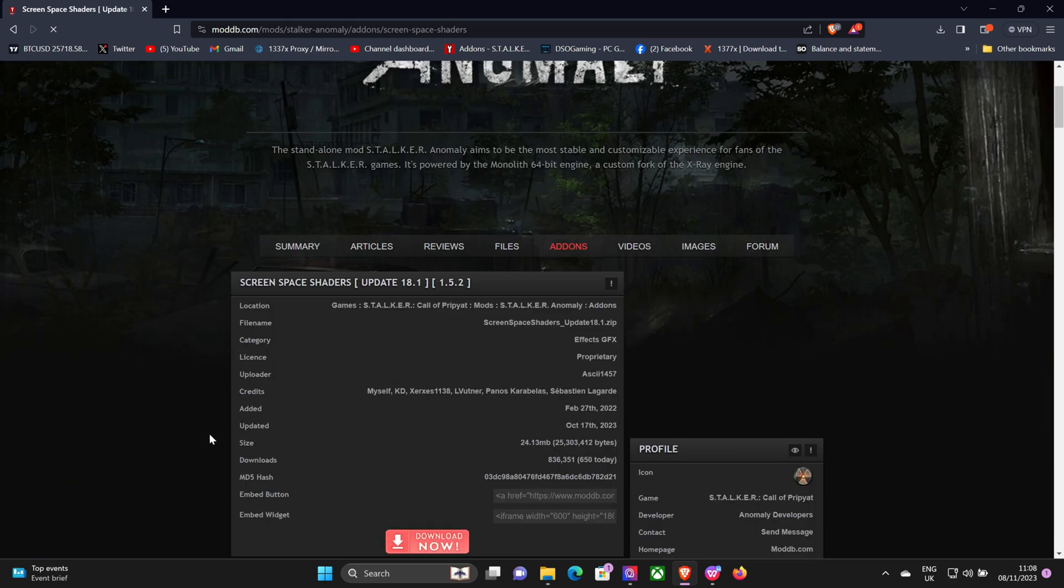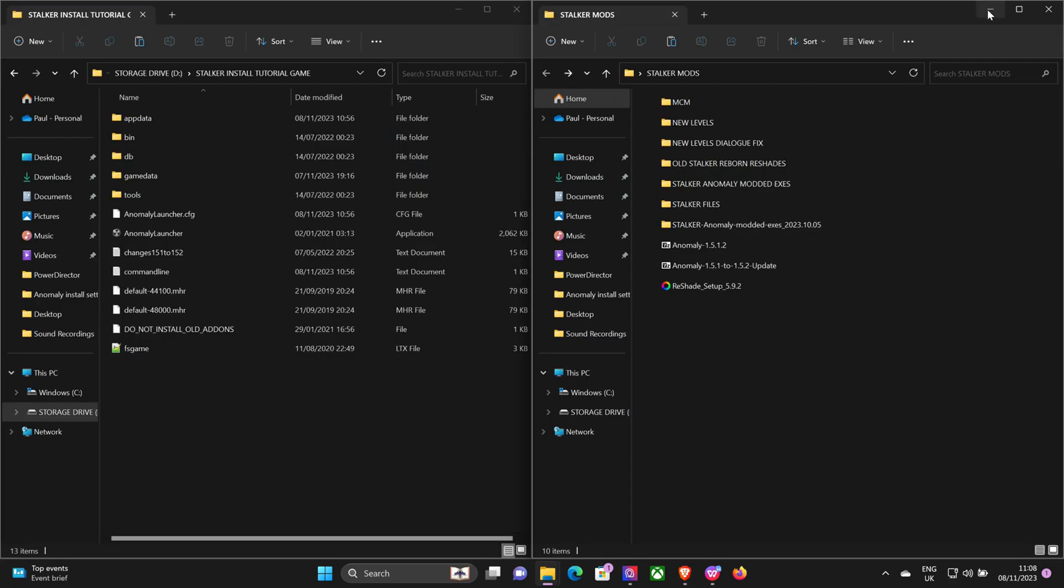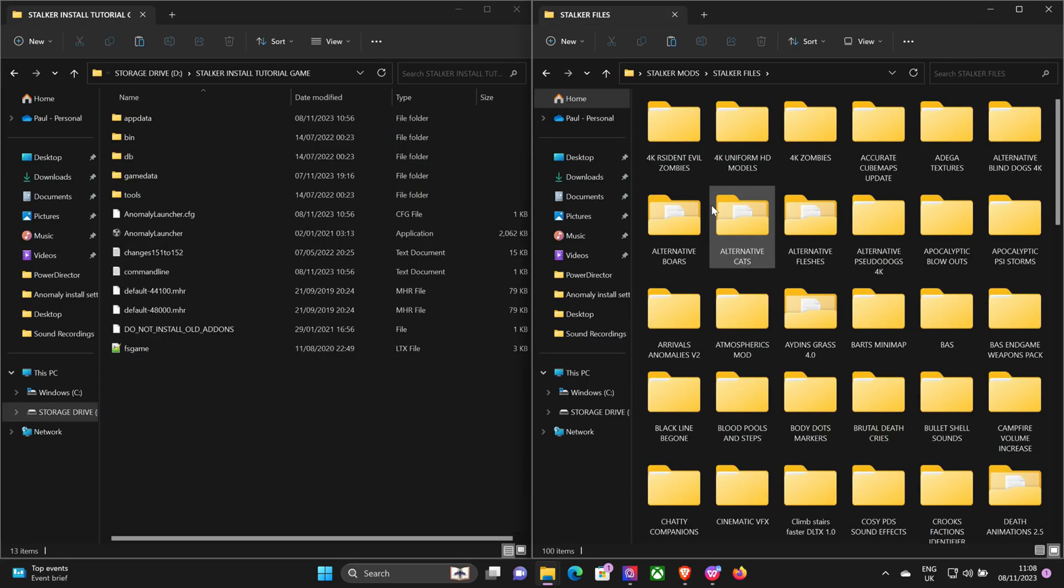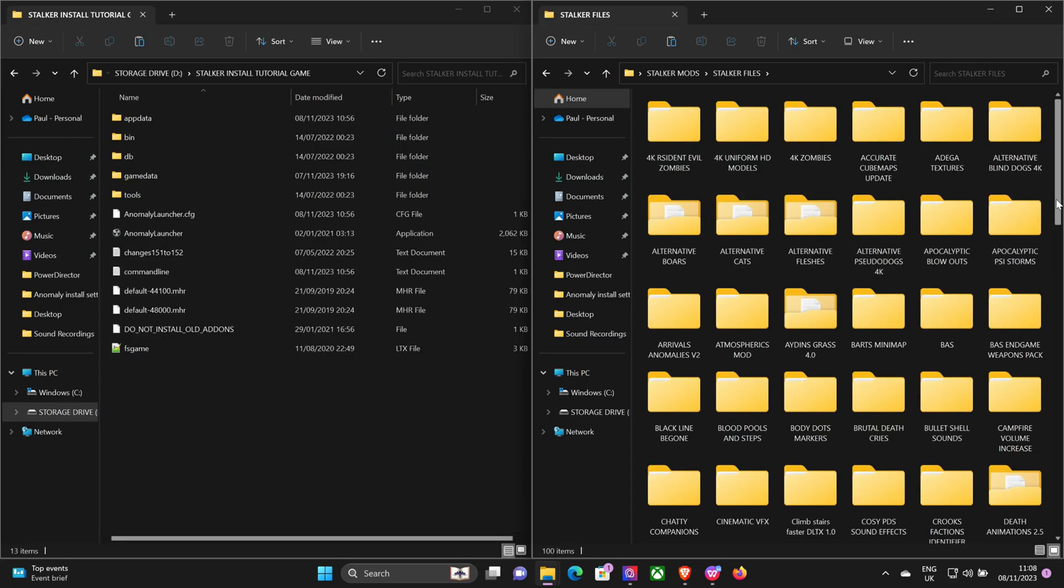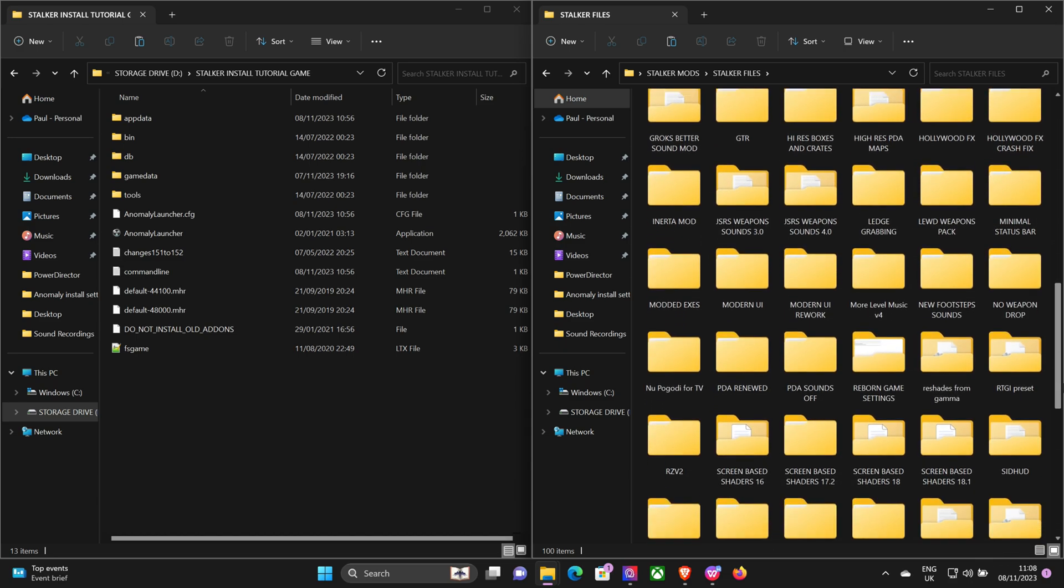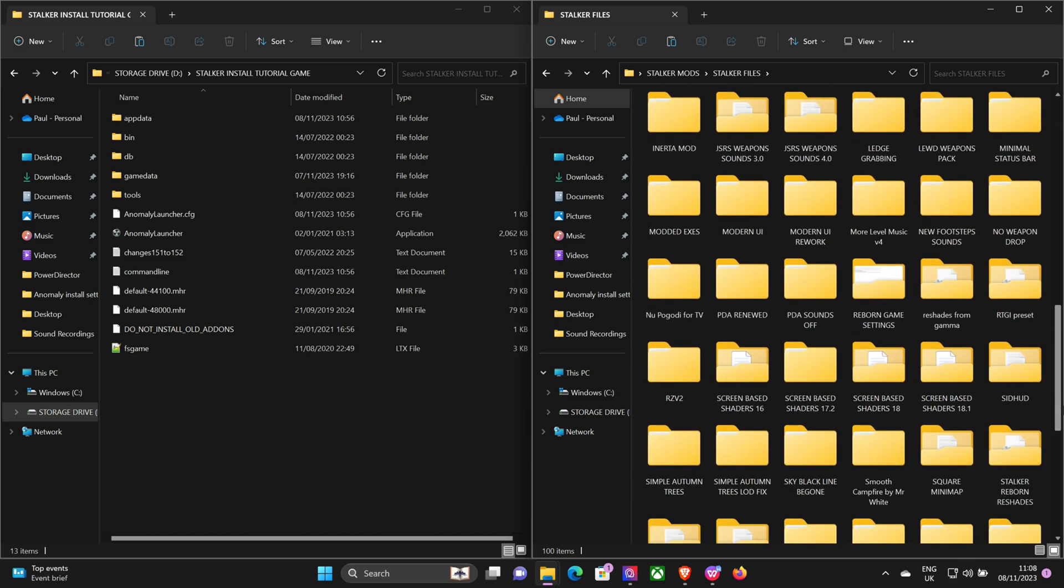So you need to download that, put that in a folder. I've already downloaded it again, so we'll go down, scroll down and find that. Where is it? There it is.